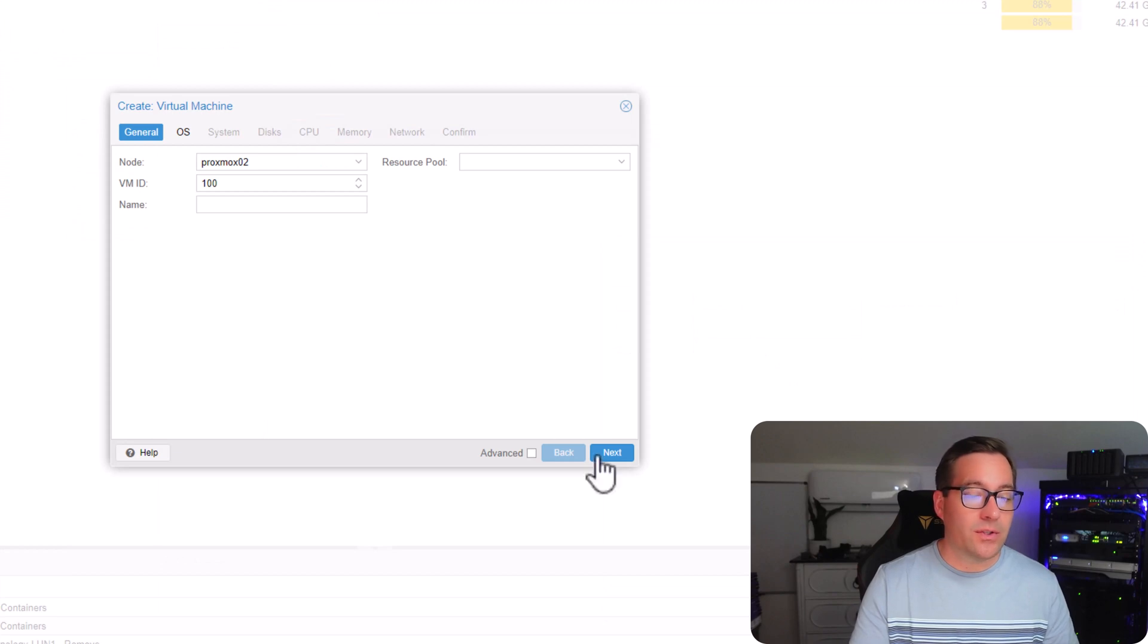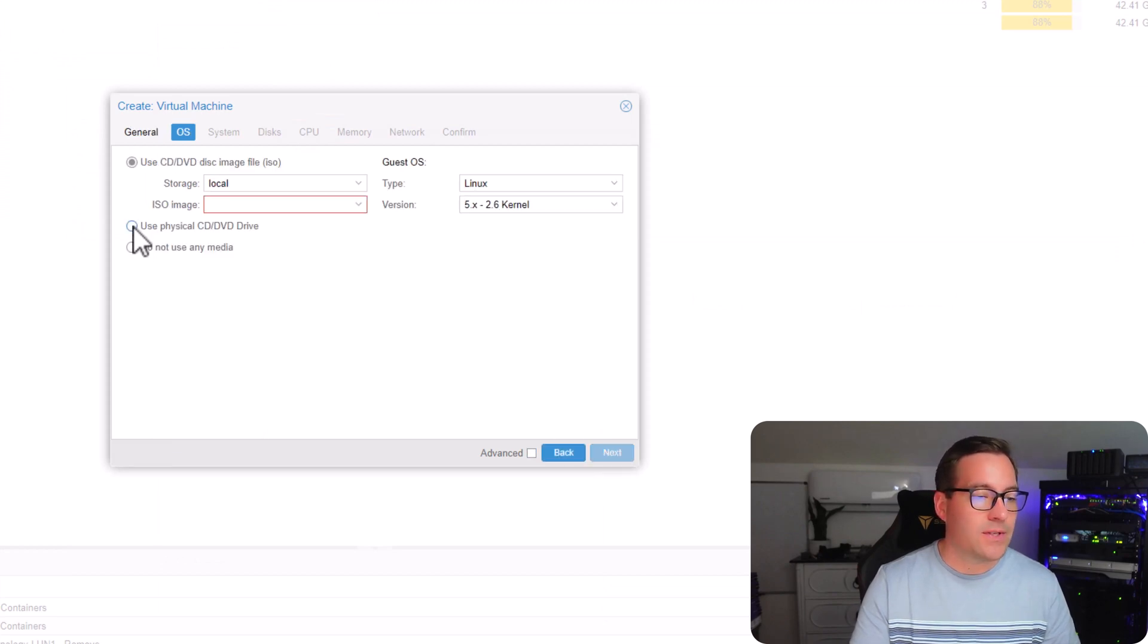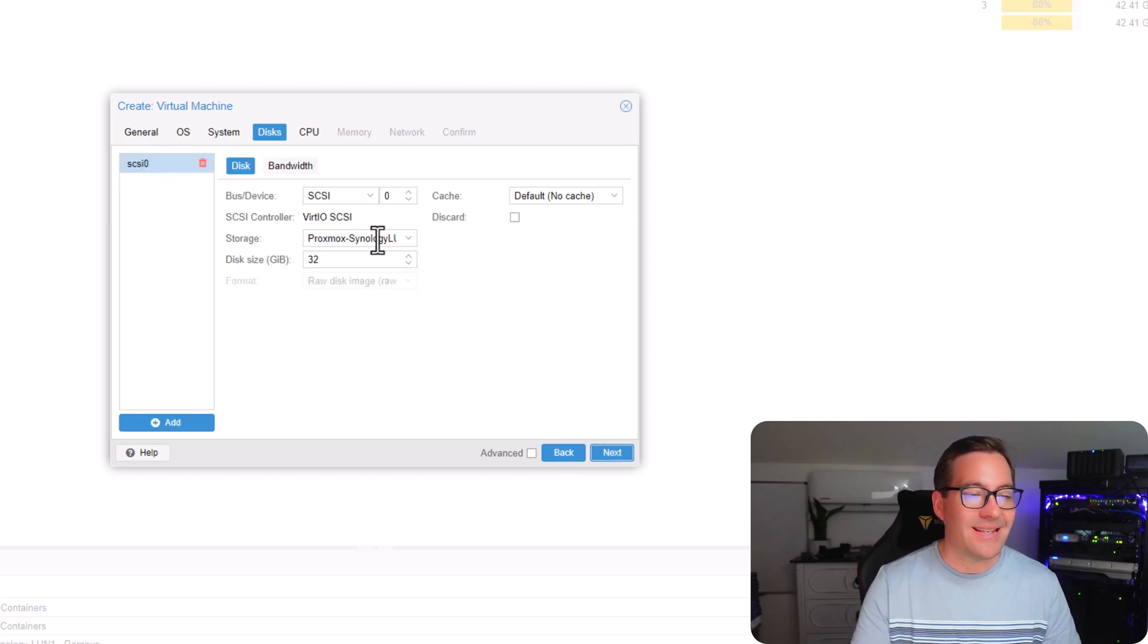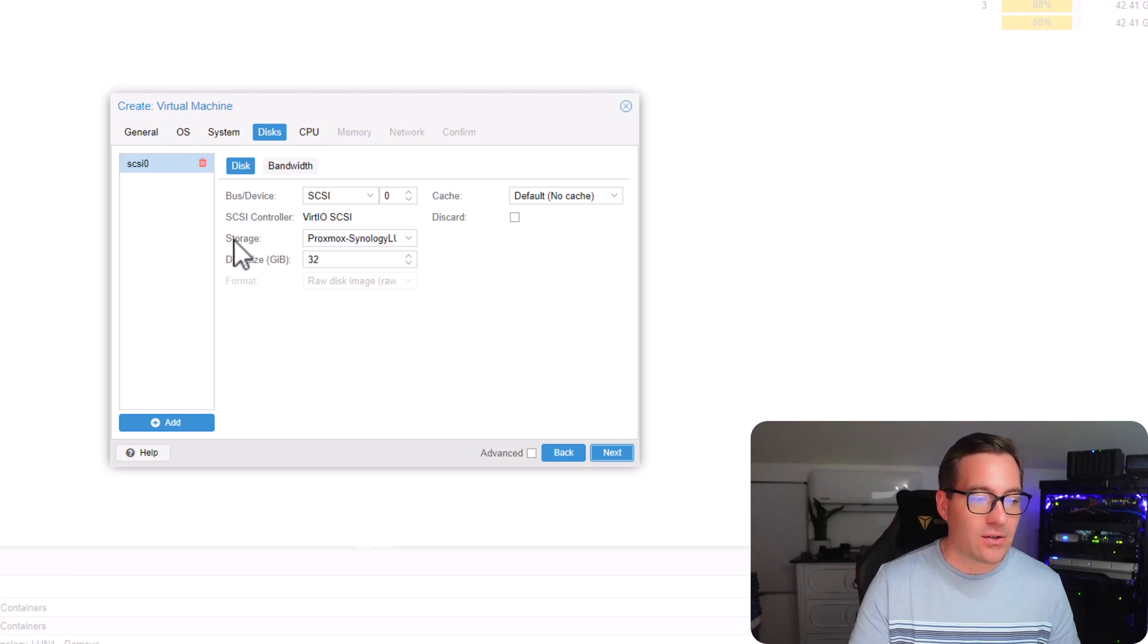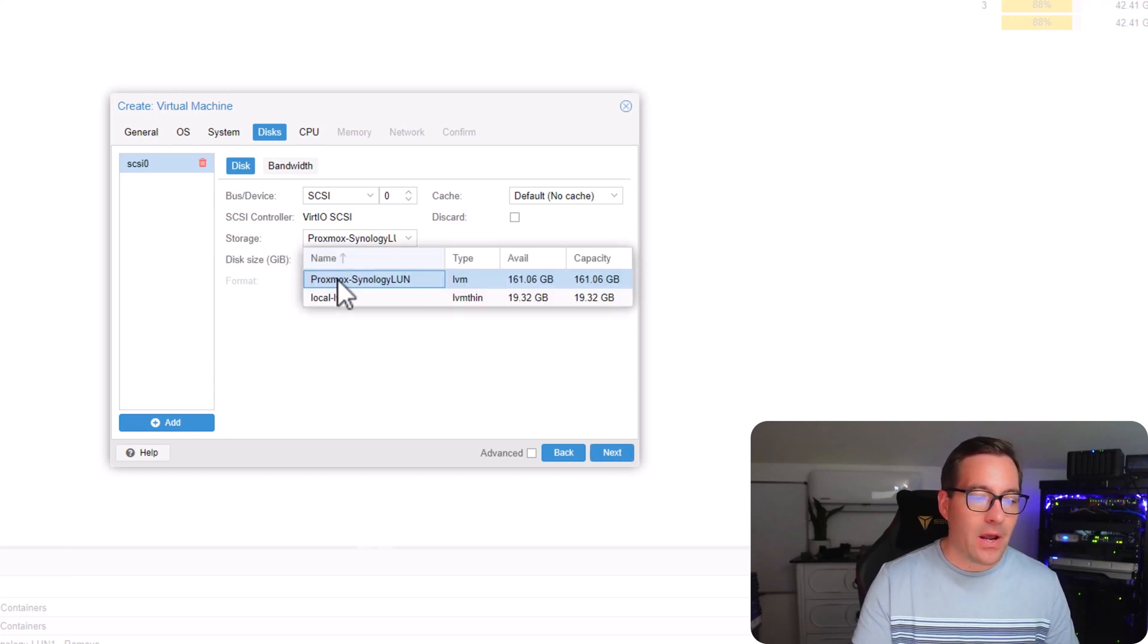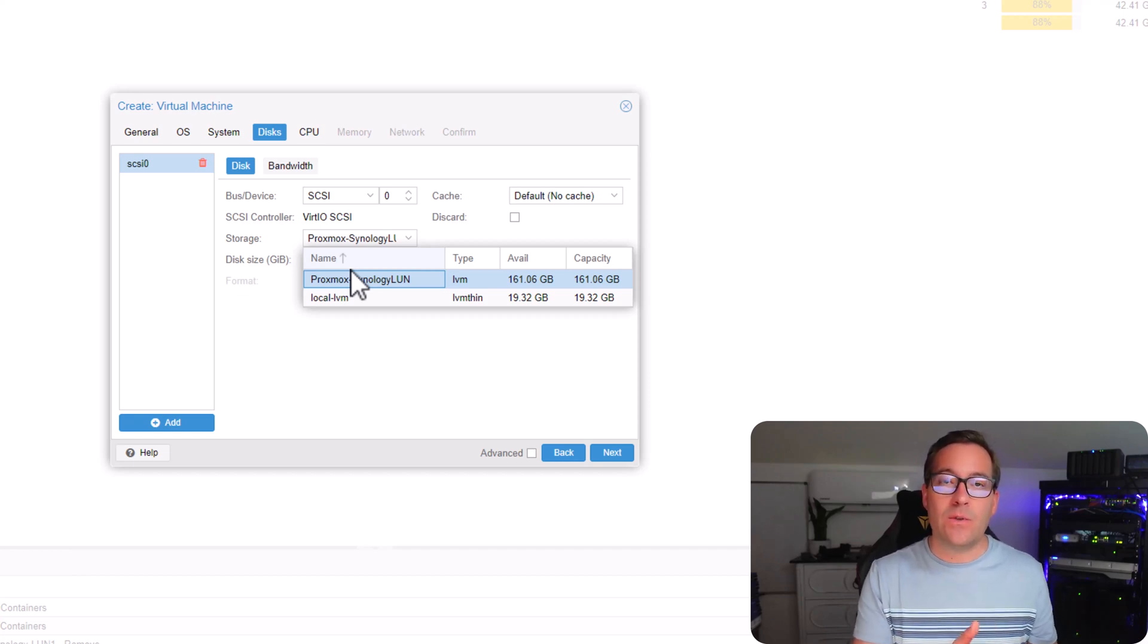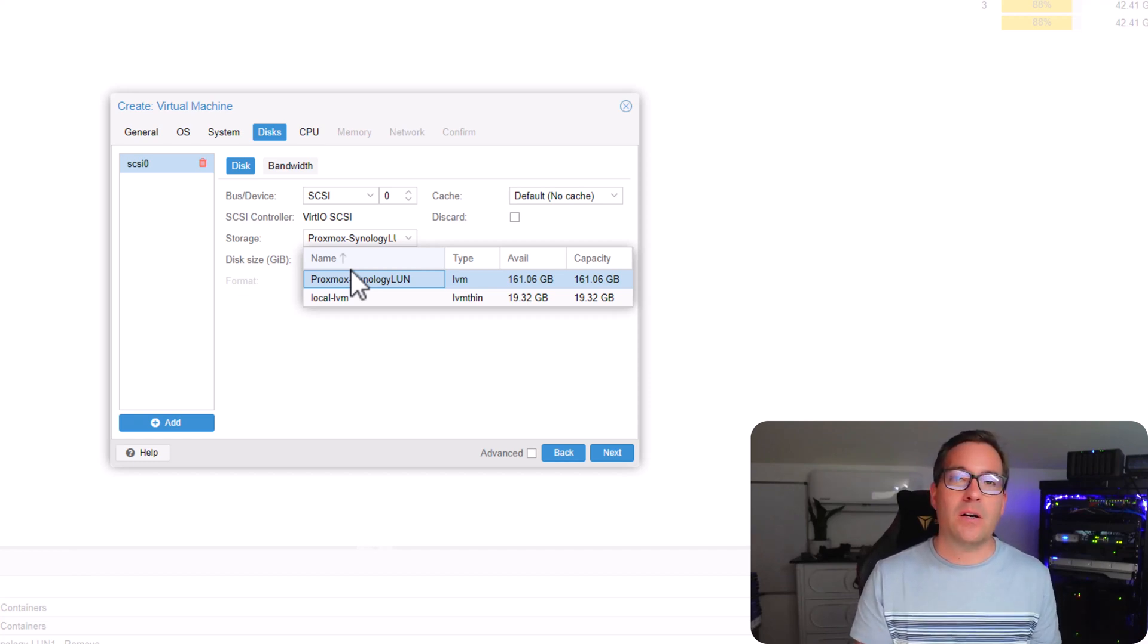We can leave the general tab on the defaults. We're going to say use physical CD just for the moment. Under system, we're going to click next. And on the disk screen, I wanted to show you guys now we actually have for storage, we have our Proxmox Synology LUN listed. So we can now use this to provision our virtual machines in Proxmox. Awesome.